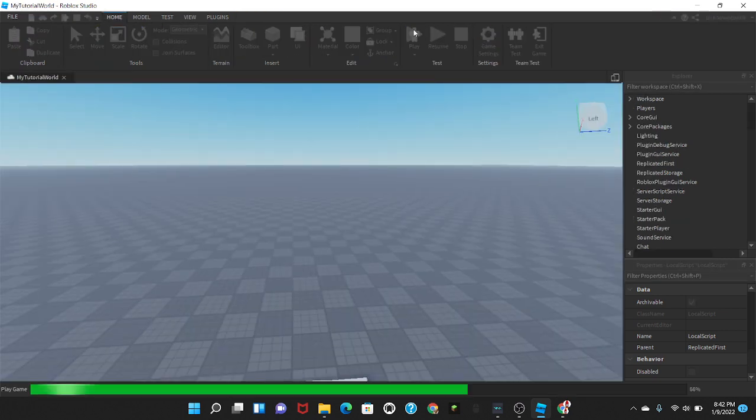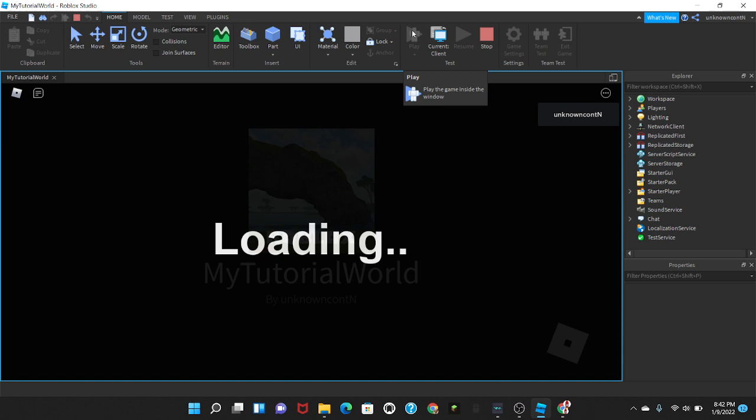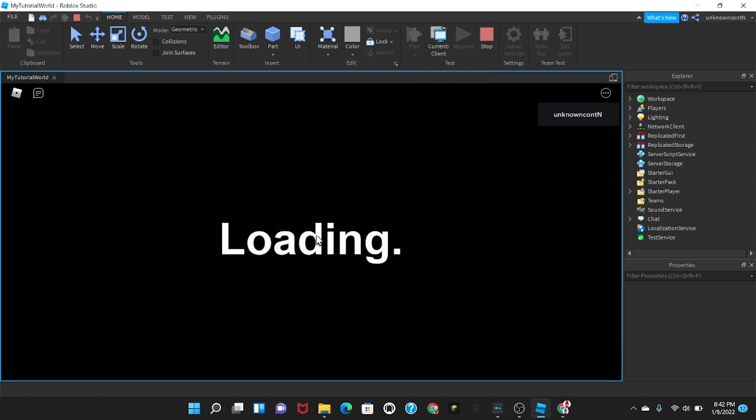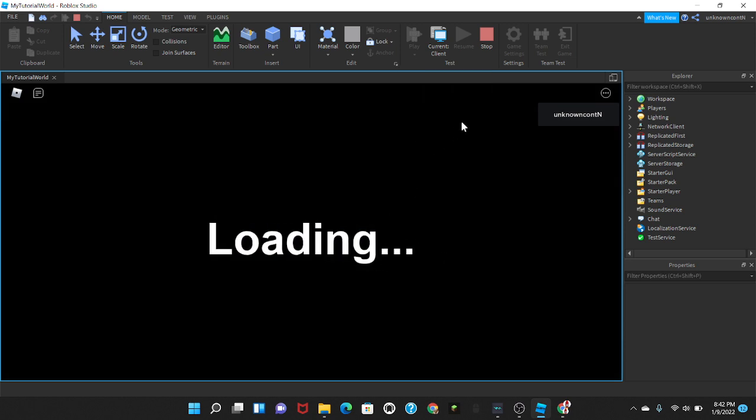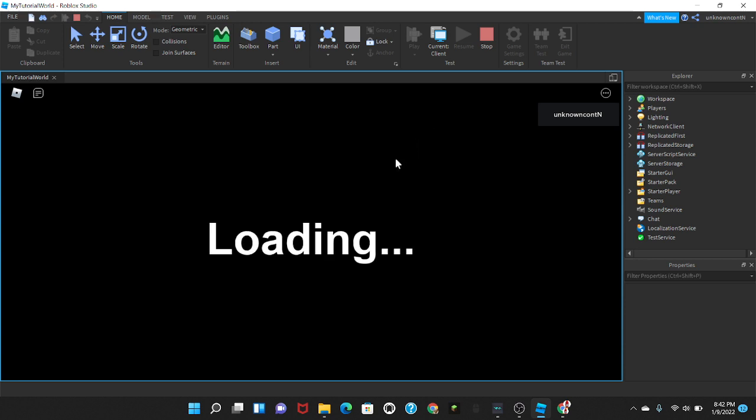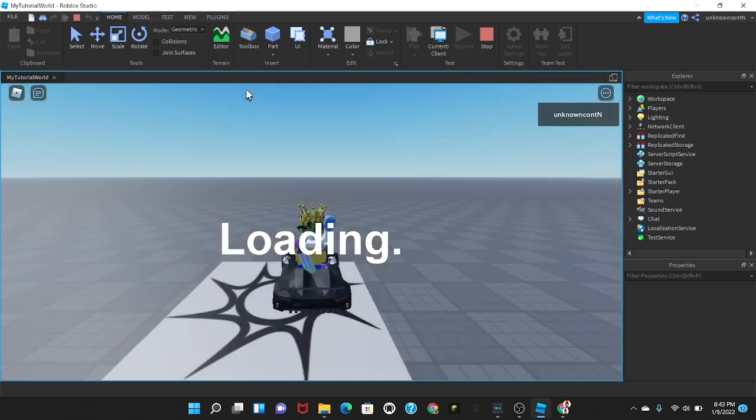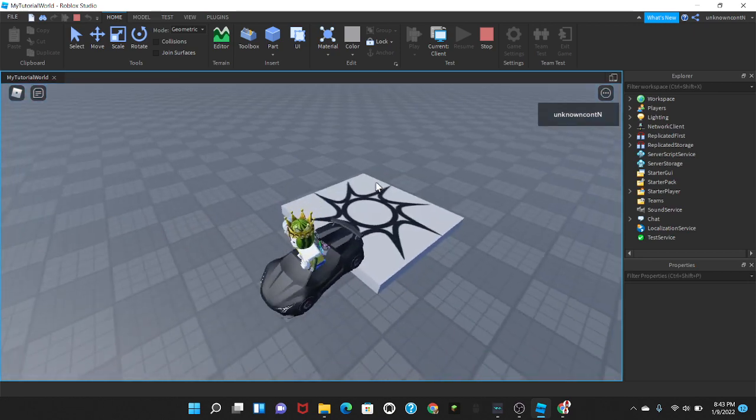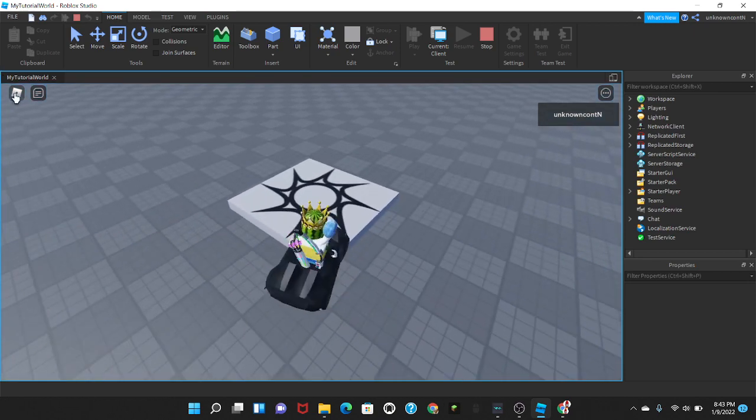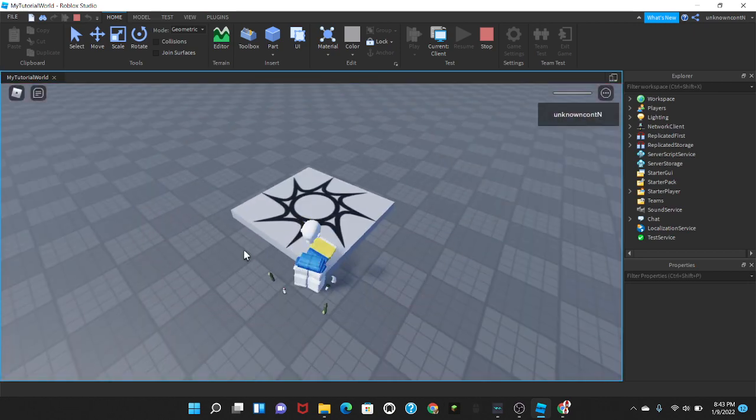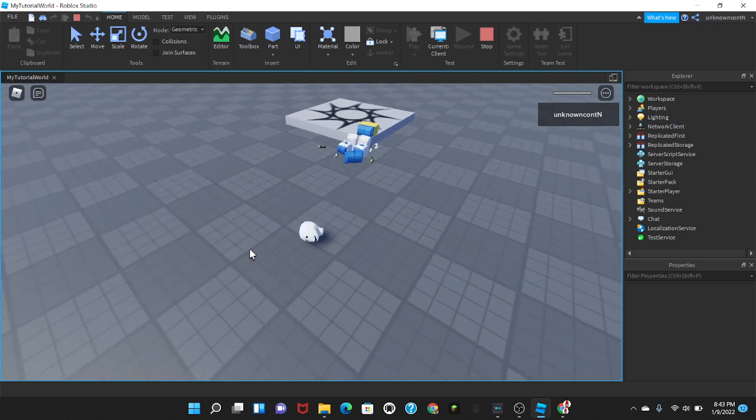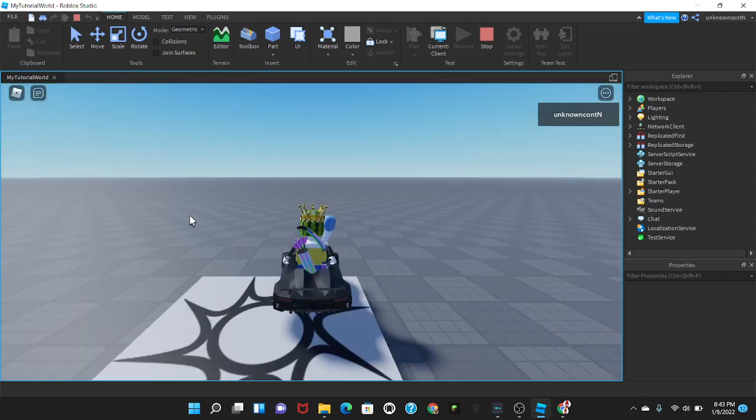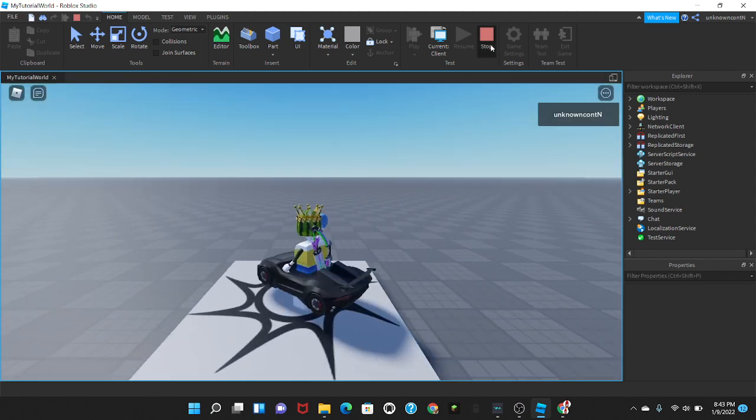So if we test this out it should work. So loading, loading, loading, and then... yep, there we go, simple as that. If we reset our character it should not... there we go, yep it works perfect.